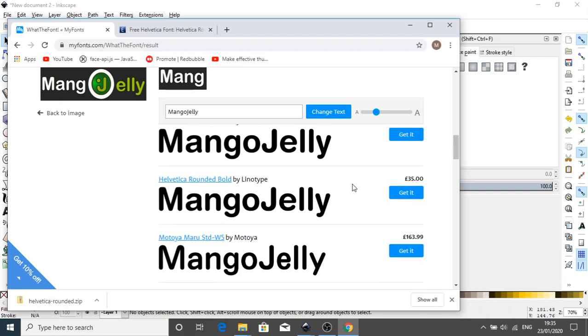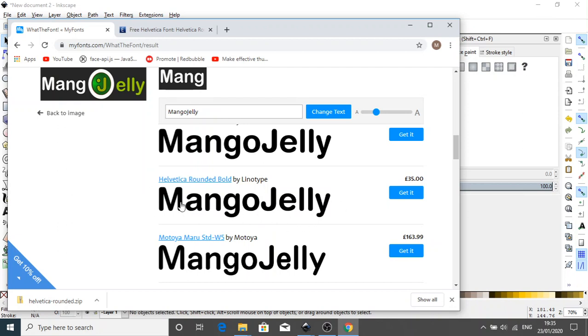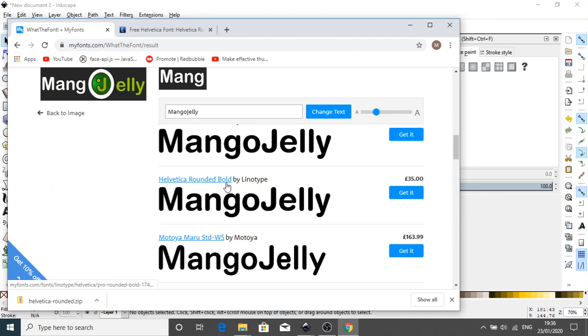And I'm thinking that because this ends right, that G's right, I'm thinking this is our closest. Now I've already gone and found this font online and it is free. I've just done a search for Helvetica rounded bold.